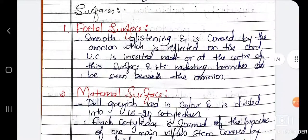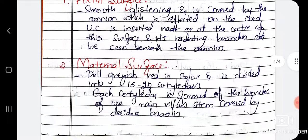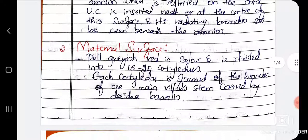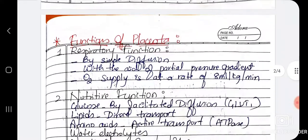We have two surfaces: the fetal surface and the maternal surface. The fetal surface is smooth and glistening, covered by the amnion which is reflected on the cord. The umbilical cord is inserted or attached near or at the center of this surface, and its radiating branches can be seen beneath the amnion.